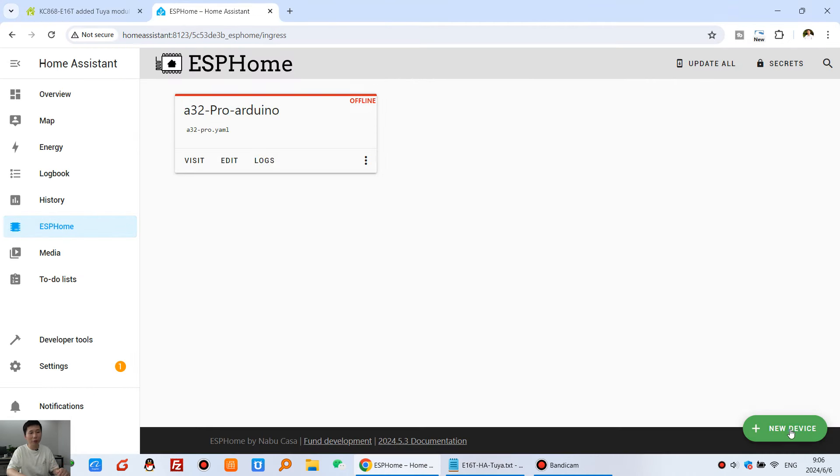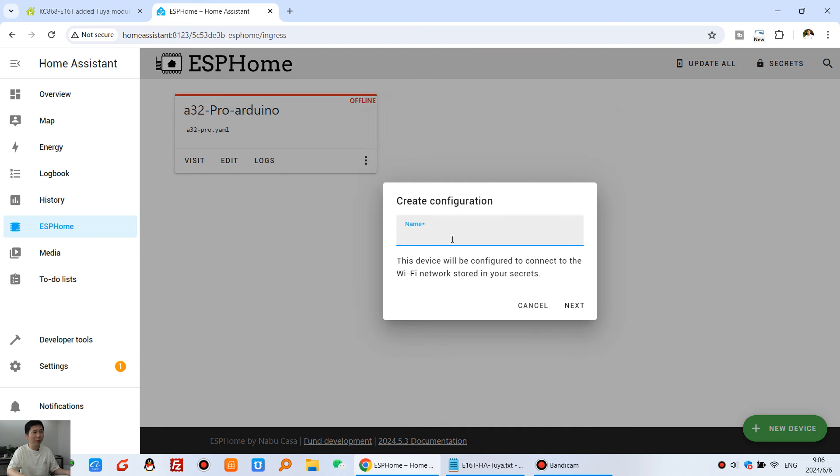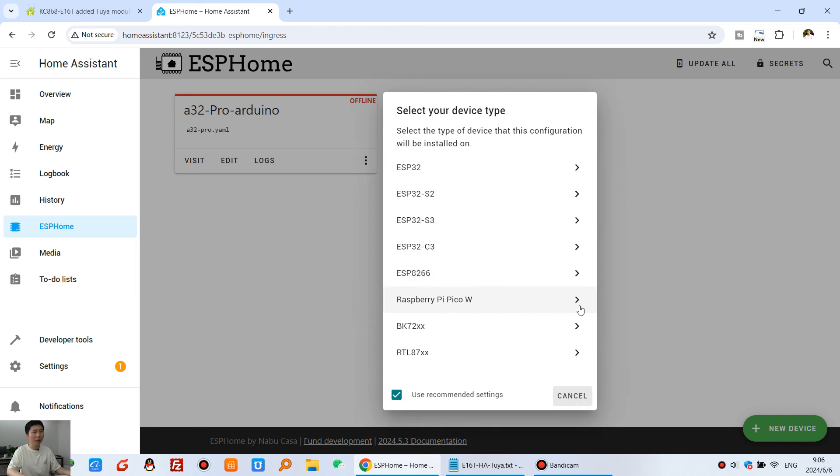And here, we can create a new device. You can see, I can click new device and click continue. The name is E16T. And next. This board is designed with ESP32, so I choose this chip.